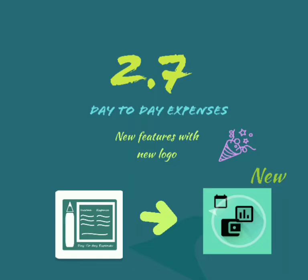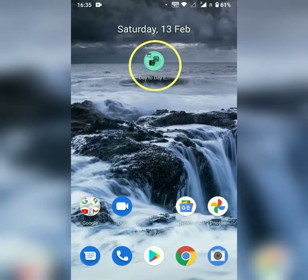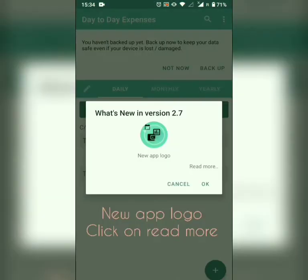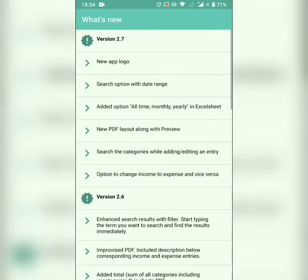Hello users, upcoming version 2.7 of the Day to Day Expenses app has the following updates. Major changes: new app logo. We have updated the app logo, click on read more to know more. These are the new features of version 2.7.